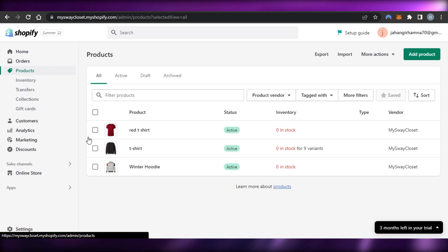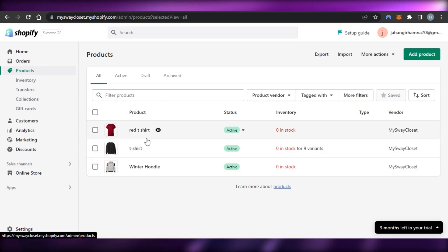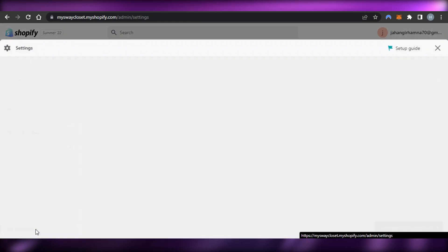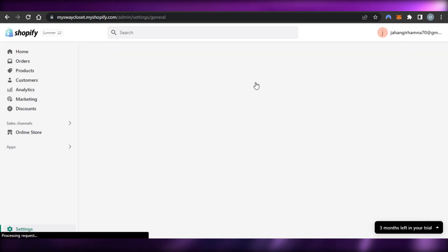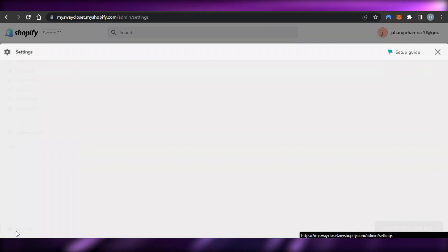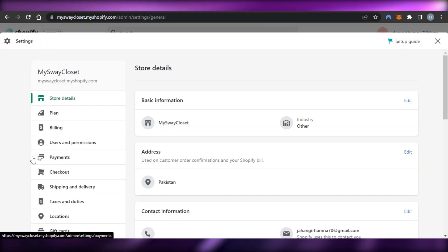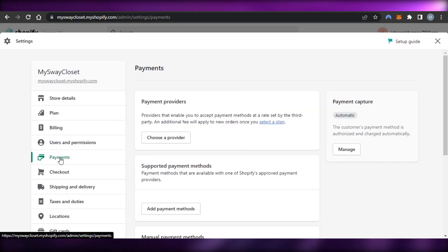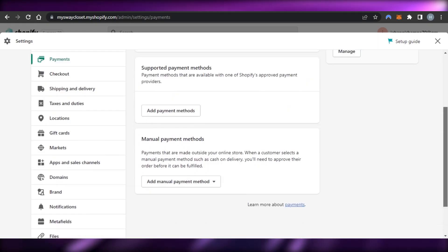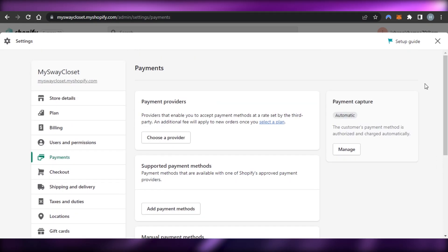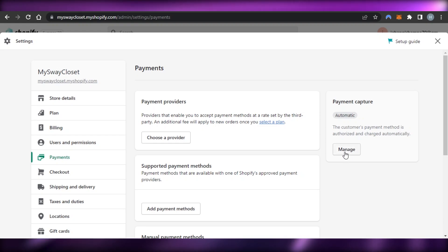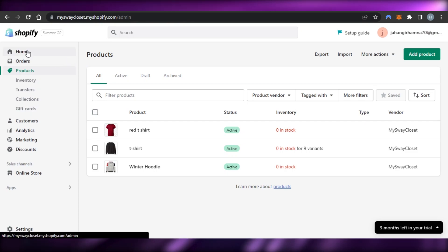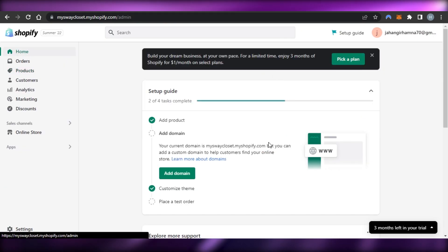You can list your products and whenever someone orders, they'll be able to pay through the payment method you've set up. You can check your payment settings anytime by going to Settings and then Payments. From there you can also manage and test your payment gateway, and once everything is done you'll be able to run a successful online business.